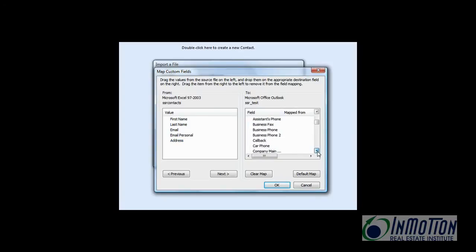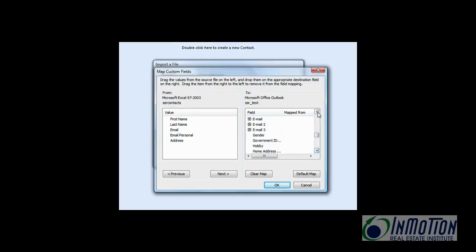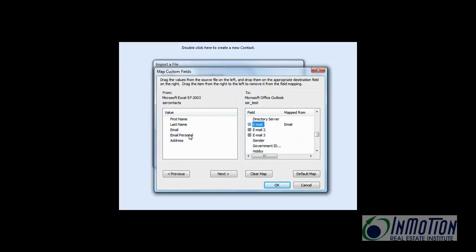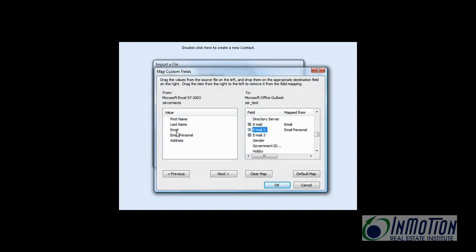And then let's go down here and find some email. Ah, there we go. Email. Let's map that to this email address. And then a personal email. Let's map that to email 2. And so now all of our fields are matched.